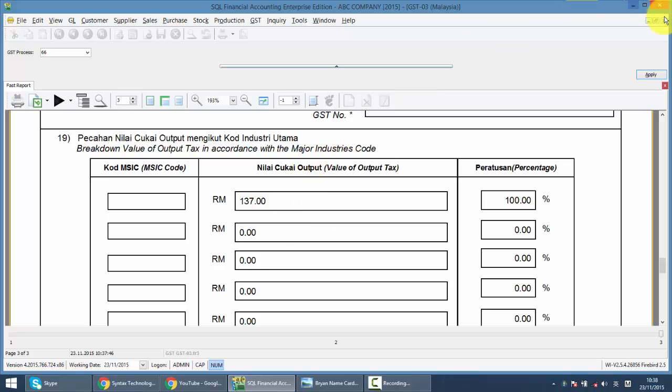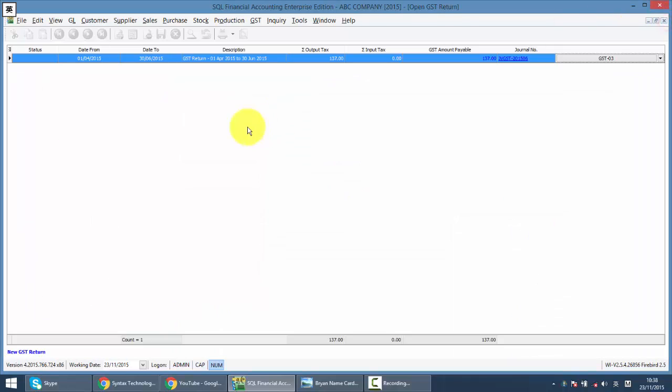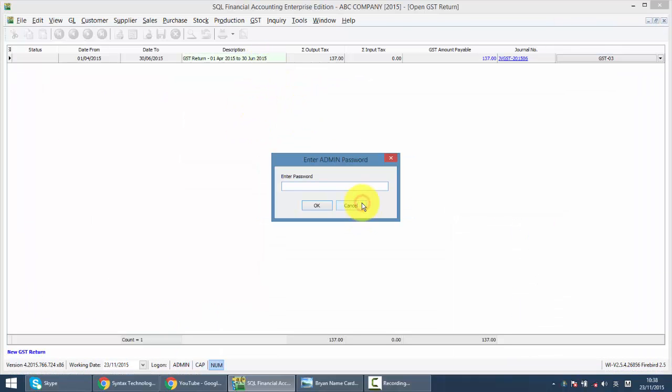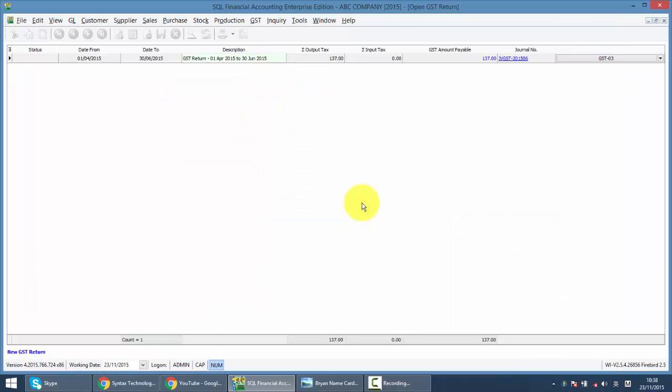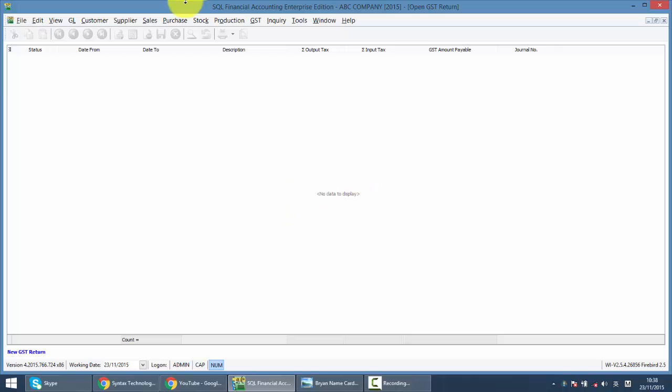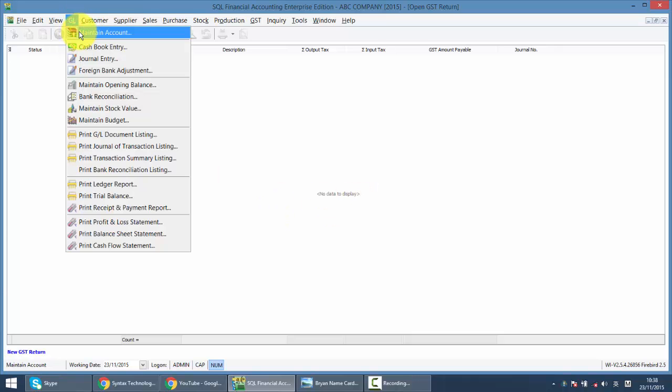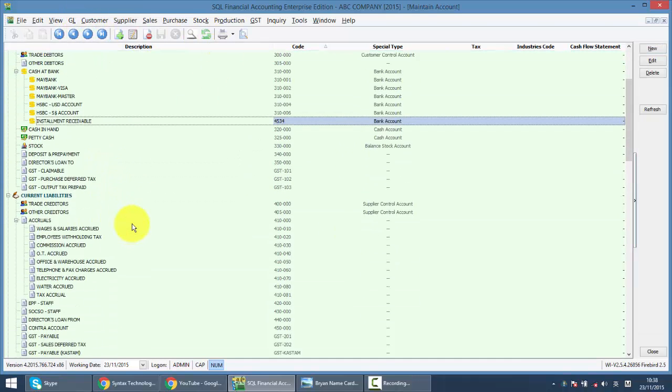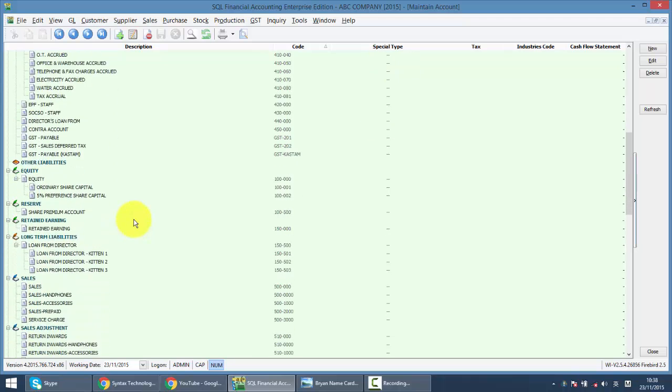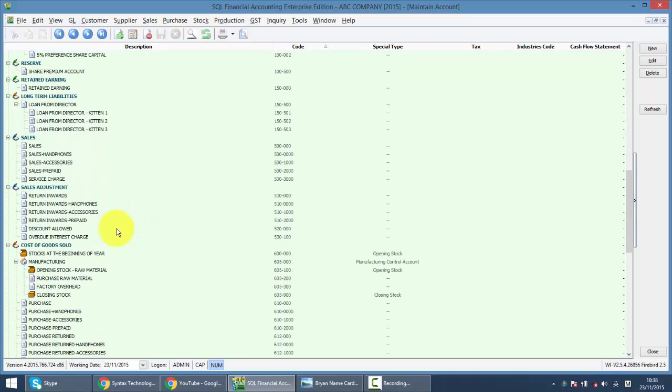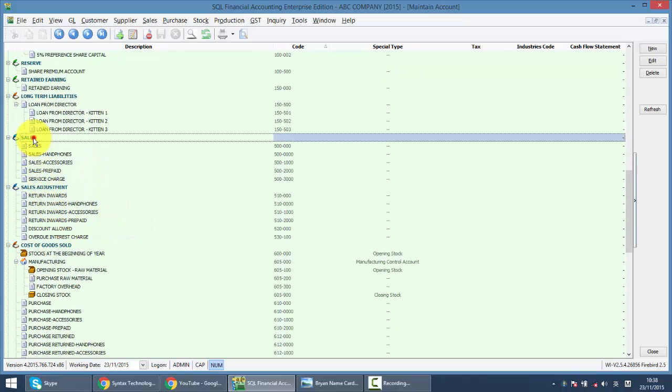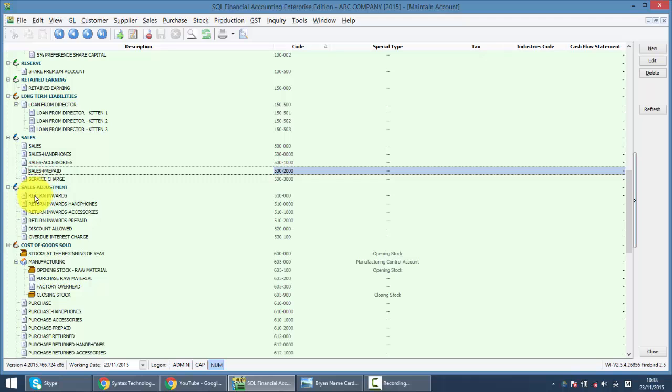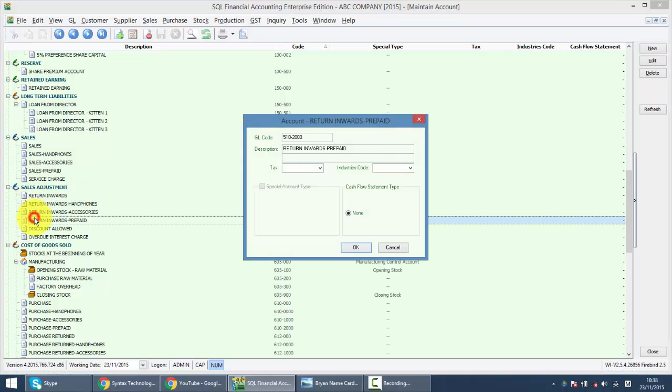So what you need to do is, let me erase the GSE 03 first. And we go to GL, maintain child account. Now, you need to maintain the industrial code for all your sales accounts and also sales adjustment accounts.